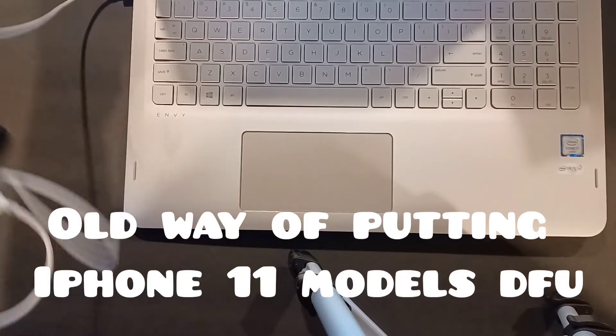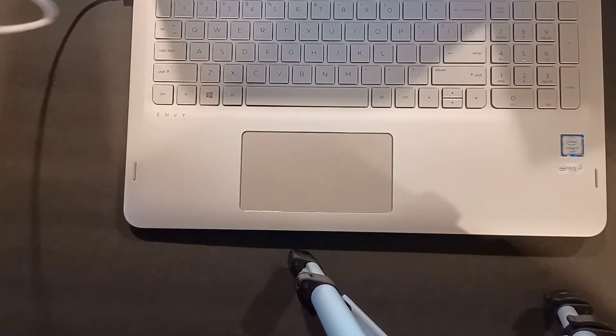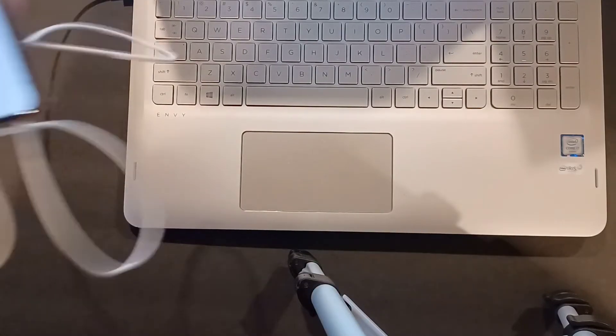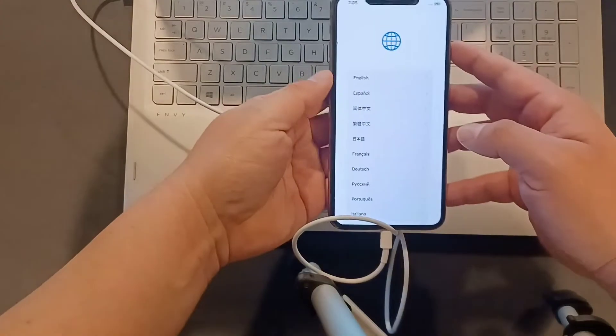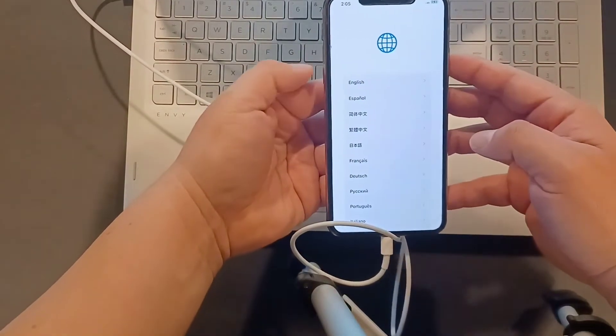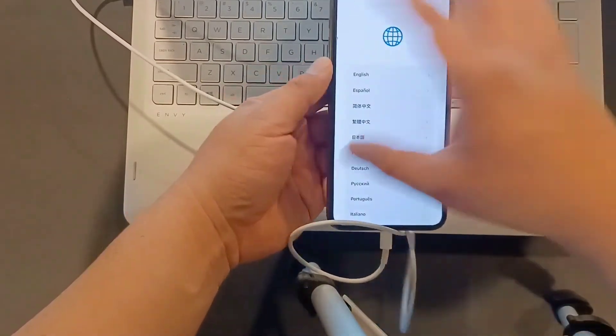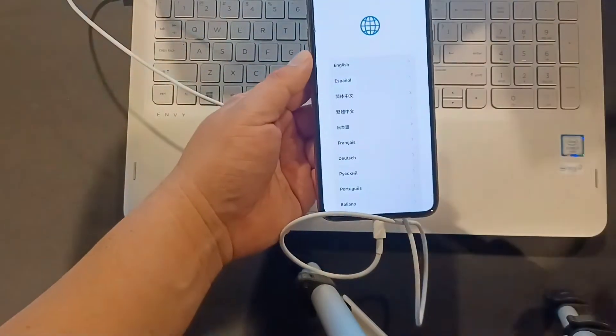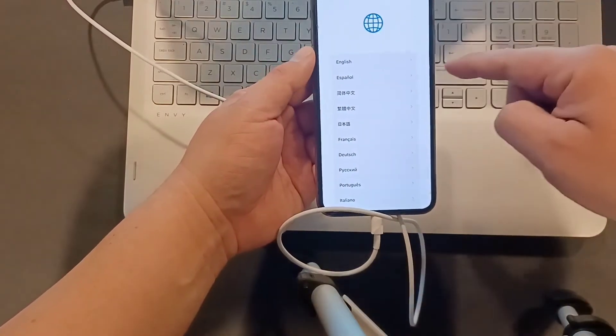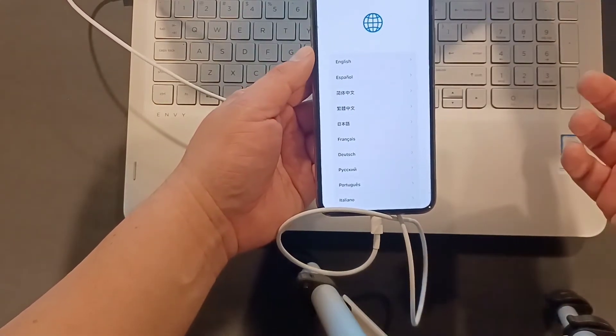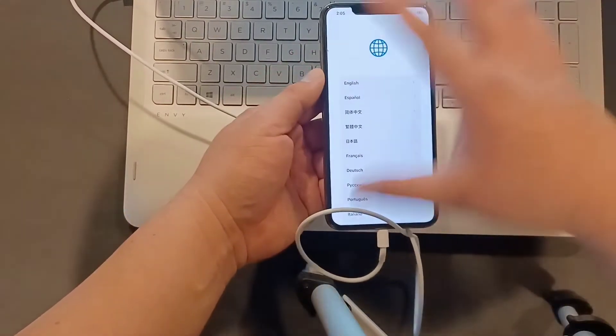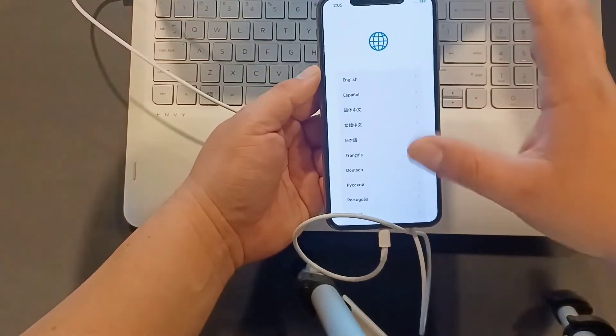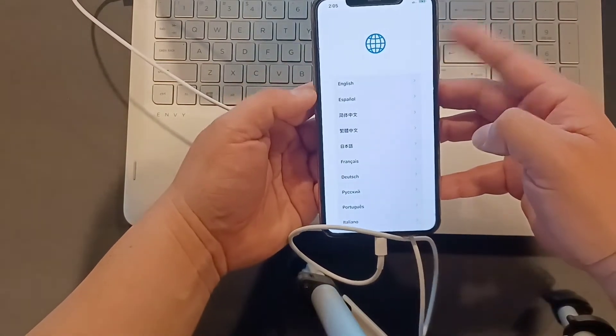The old way of putting the iPhone 11 model in DFU mode that I've seen in a lot of videos is as follows: depending on what screen you're on, it doesn't matter if you're on that screen or the lock screen. You have to connect to the computer first, connect the sync cable, and then volume up, volume down, hold the home button.